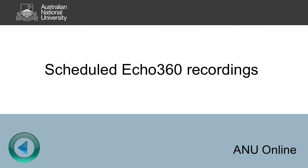Hi everyone. This video will introduce you to the Echo360 scheduled recordings for your class.